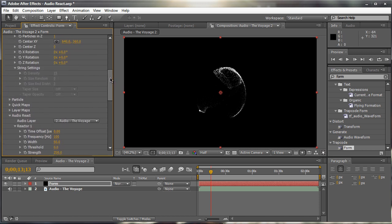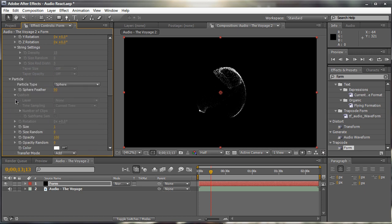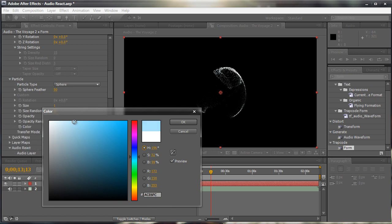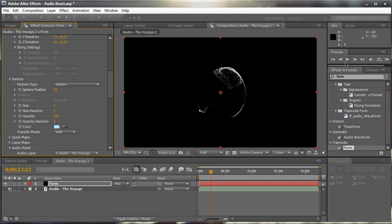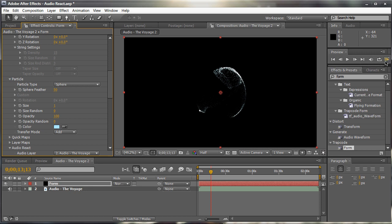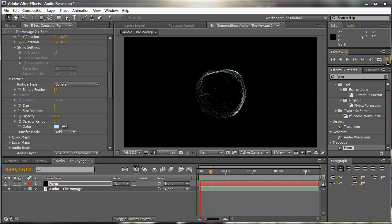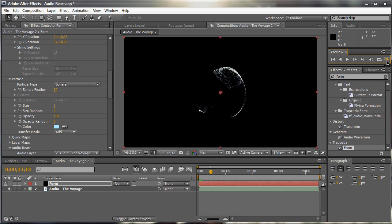We can also go up to the particles tab and maybe change the parameters in our particle. Maybe instead of a plain white form particle layer, maybe we can make it somewhat of a light blue. Something like that. Still a pretty subtle effect.